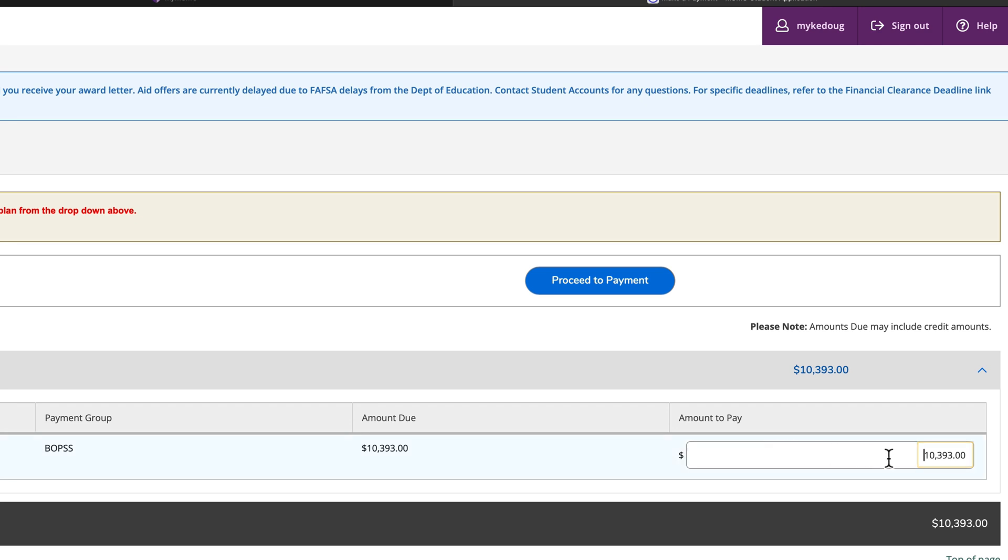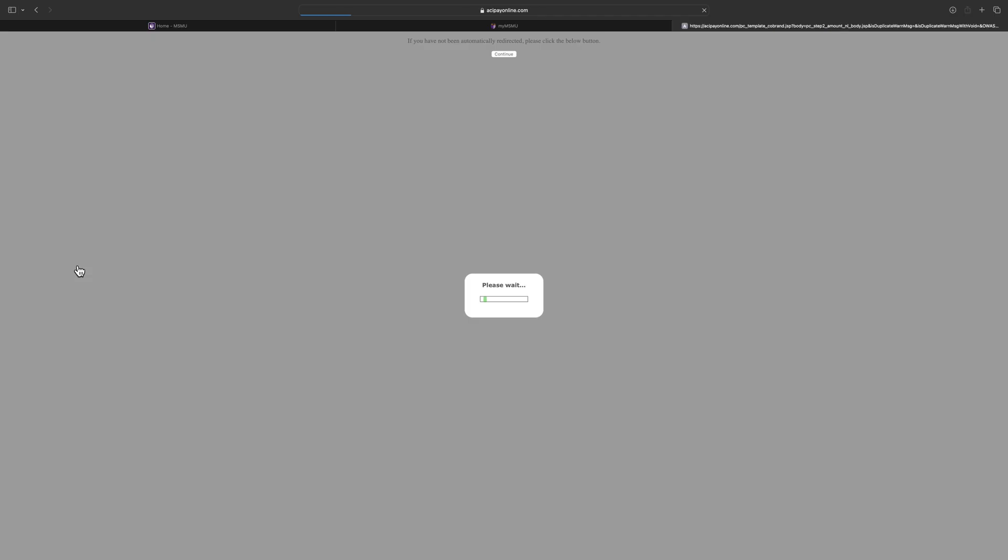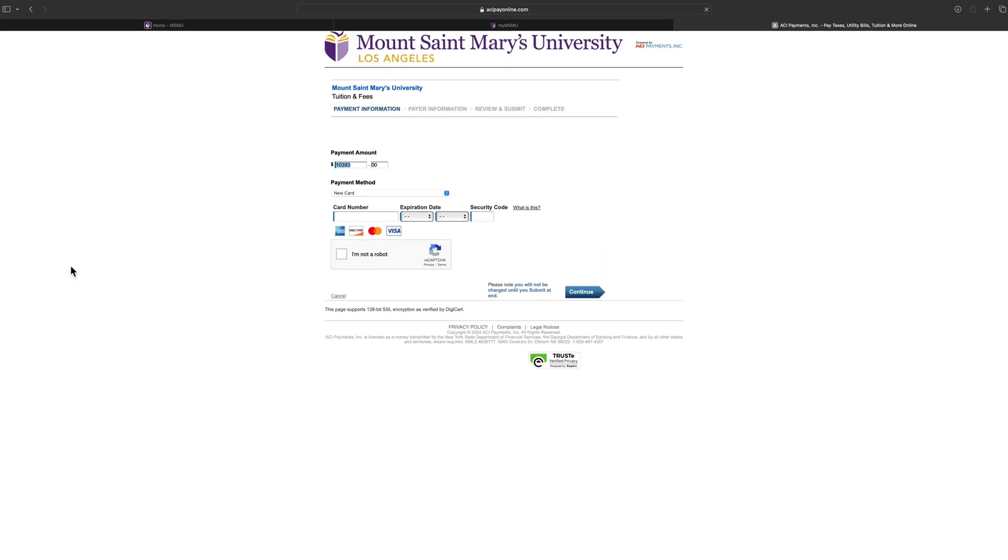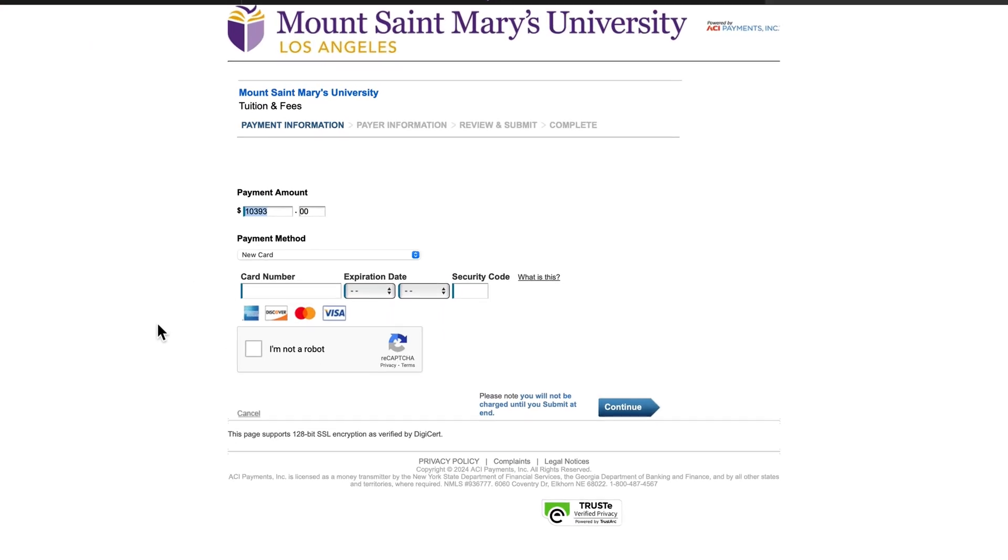You will then be transferred to the ACI Payments page to provide your payment information. Once you are finished, review and confirm your payment.